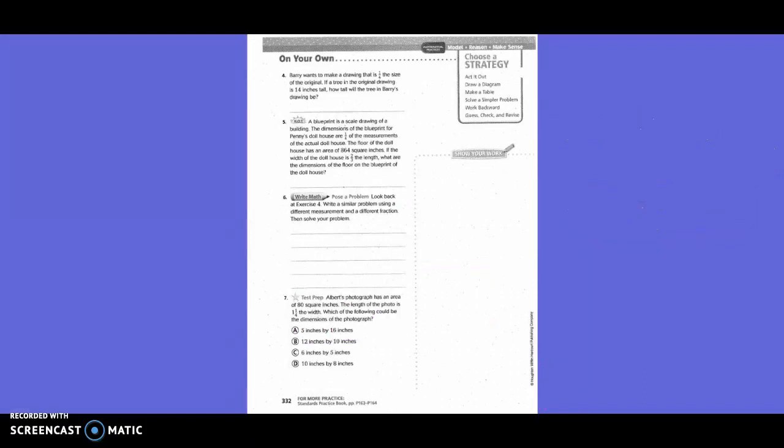Perry wants to make a drawing that is one-fourth the size of the original. If a tree in the original drawing is 14 inches tall, how tall will the tree in Perry's drawing be?